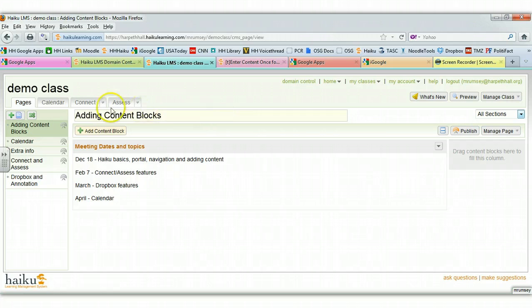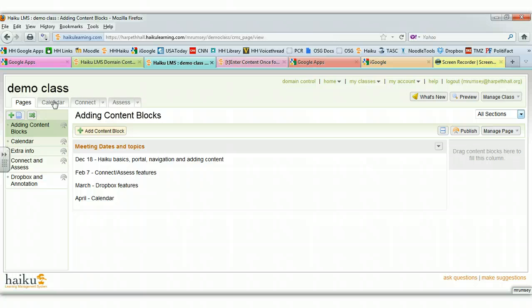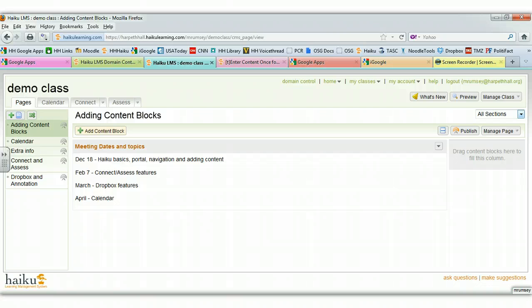You can do the same thing with calendar items as you start to explore the calendar, as well as assignments. You can apply it to all sections or just one. I hope this is helpful. Let us know if you have any questions.